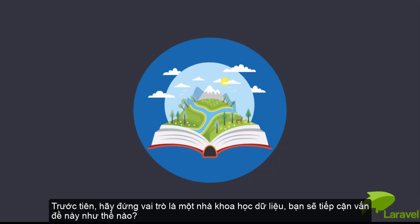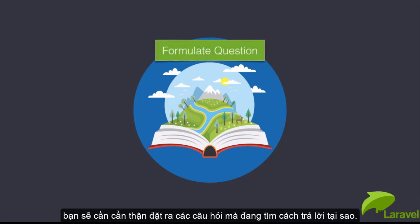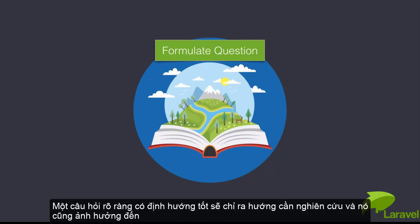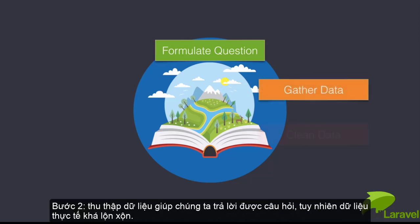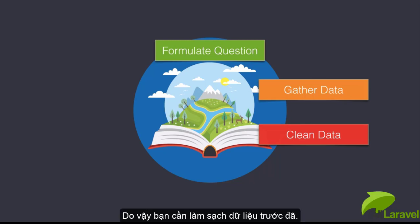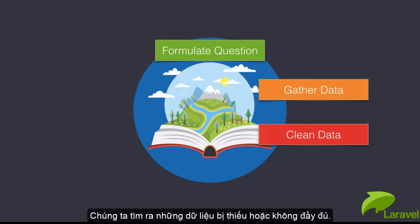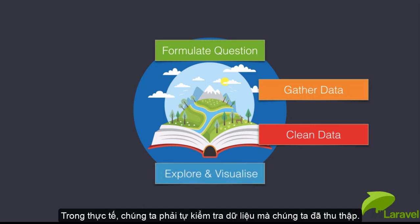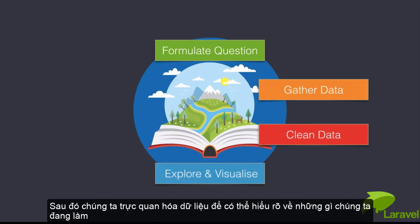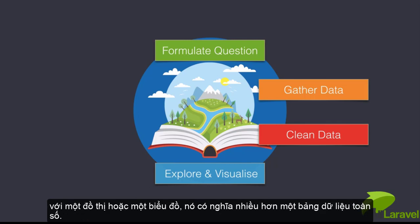First, a data scientist would carefully formulate the question that they're looking to answer. A clear and well-formulated question will determine the research and affect the kind of data that you will gather. Step two is gathering the data that will help us answer the question. But real-world data is messy, so we have to clean the data. We have to explore the data, often by visualizing it so we can better understand what we're working with.